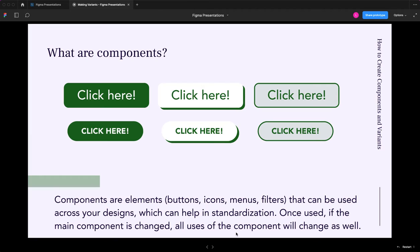These can help with standardization. So particularly if you're working on a team, you can create a bunch of these components and anyone on your team can use them. Additionally, you can have concepts for, in this example, these buttons.